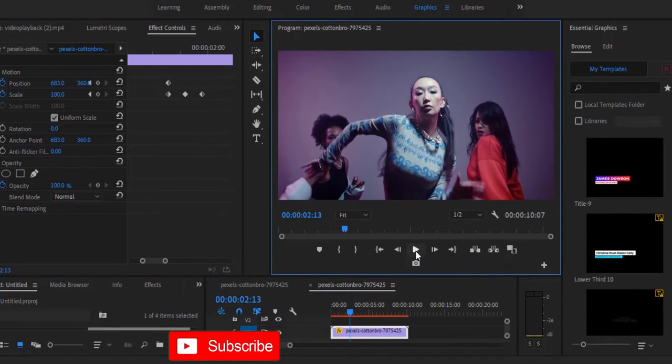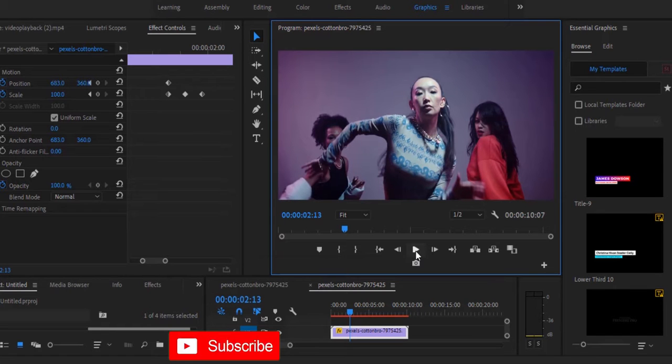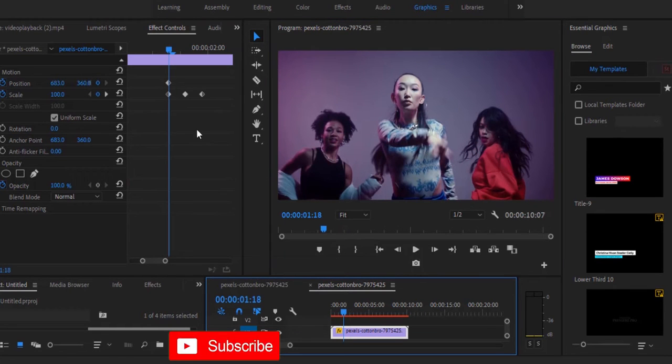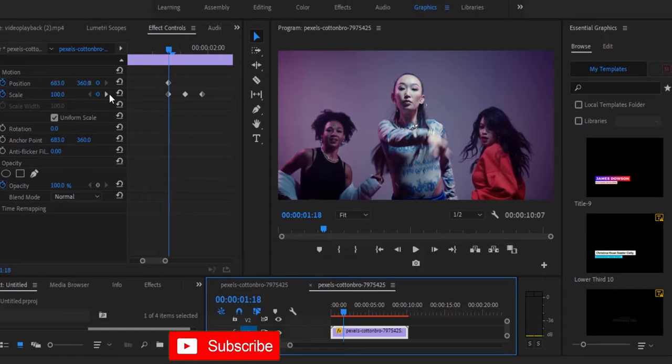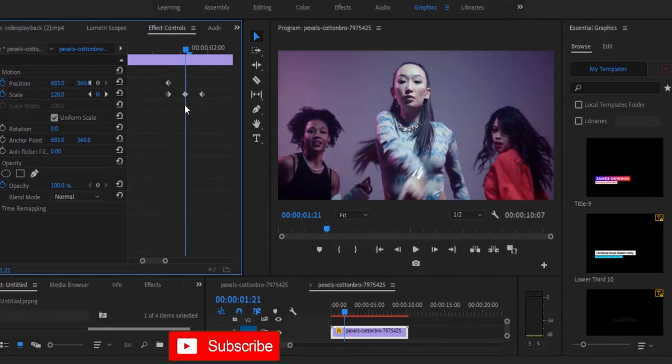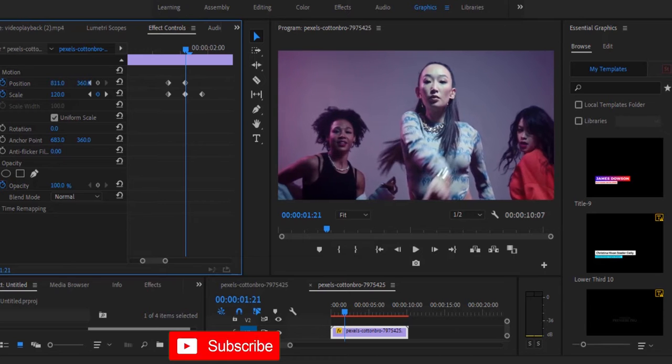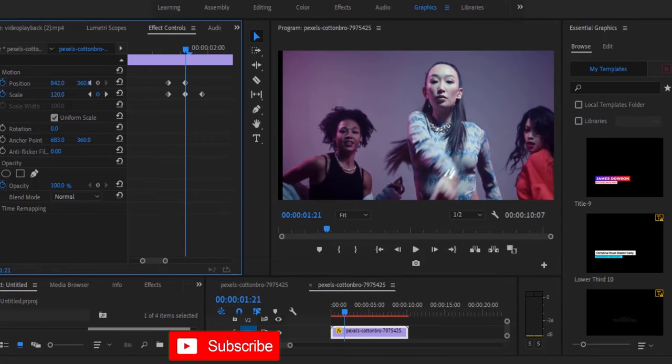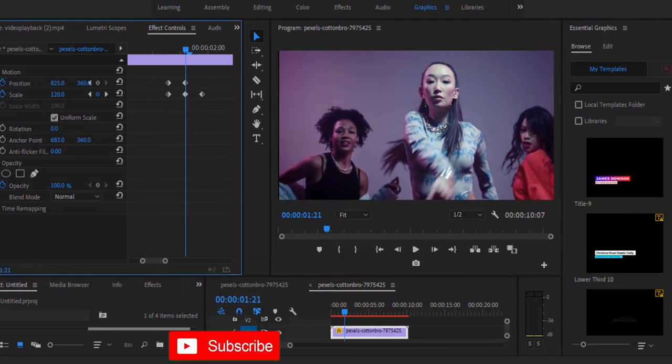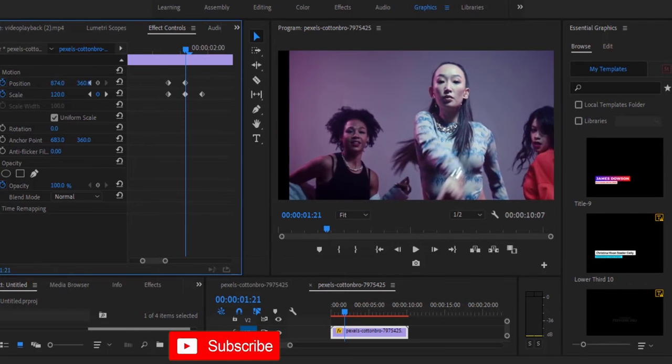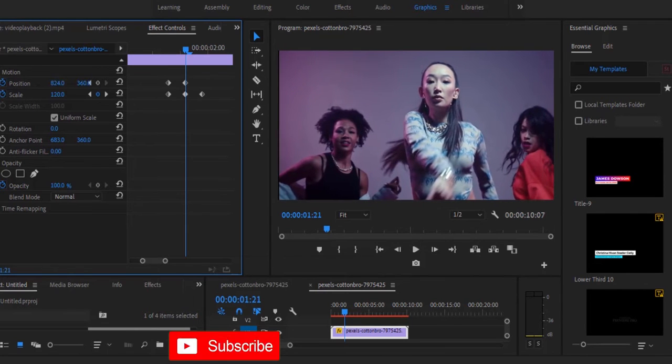The next thing I'm going to show you is how to create a directional pump in Premiere Pro. I'm going to move to my first keyframe. Let's say I want it to pump to the right. I'm going to move to the middle keyframe and move the position of this clip to the right, making sure the black bar doesn't show.